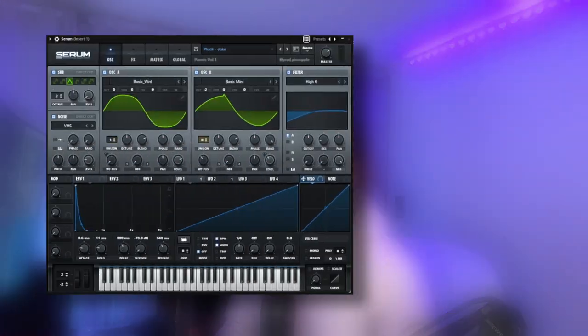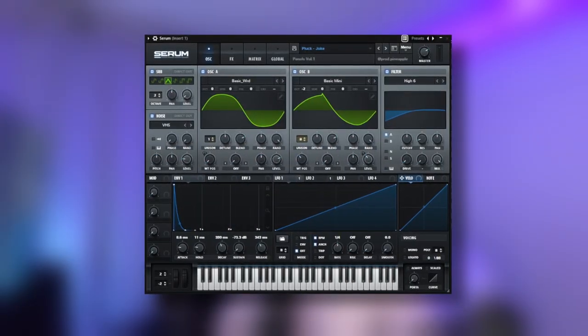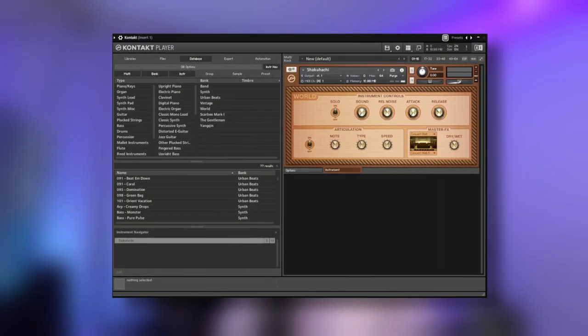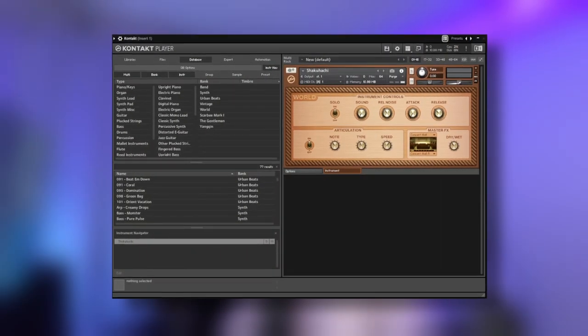Alright, so for the first sounds of the melody, it's actually two that get combined together. The first one is a pluck called Jokes that I made myself in Serum, and then the second one is a flute from Contact. I added this just to give the melody a little bit more texture and make it feel a bit more airy.